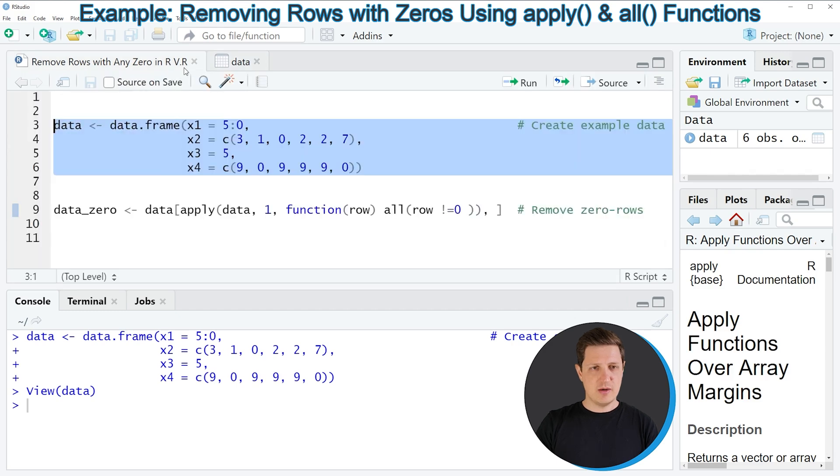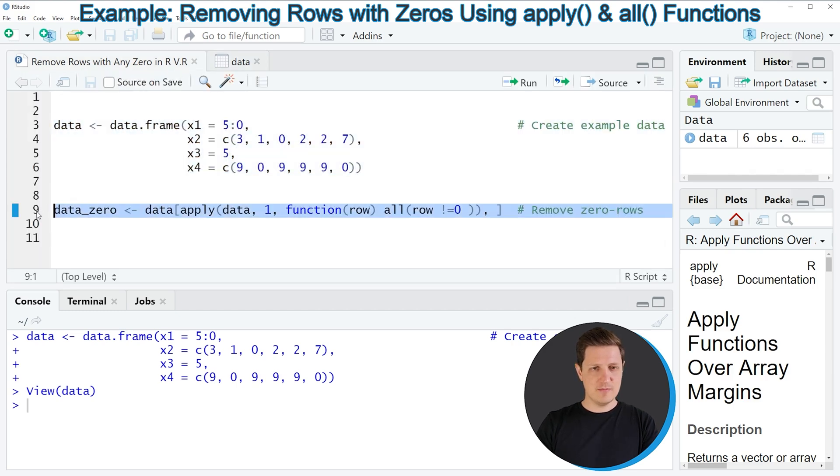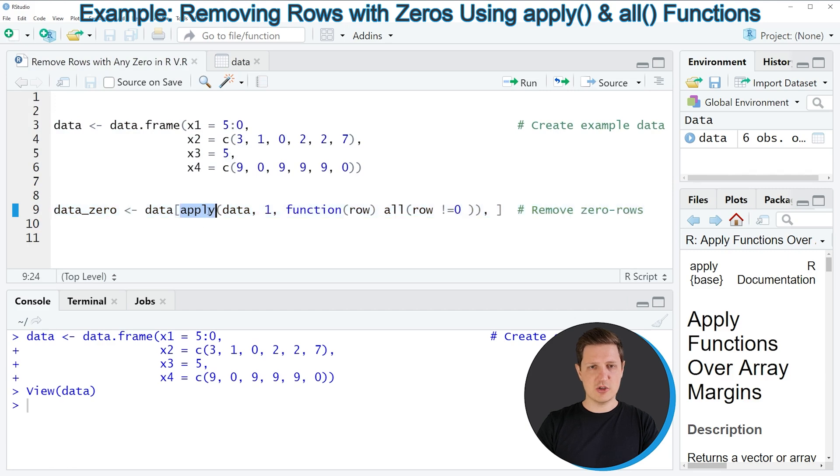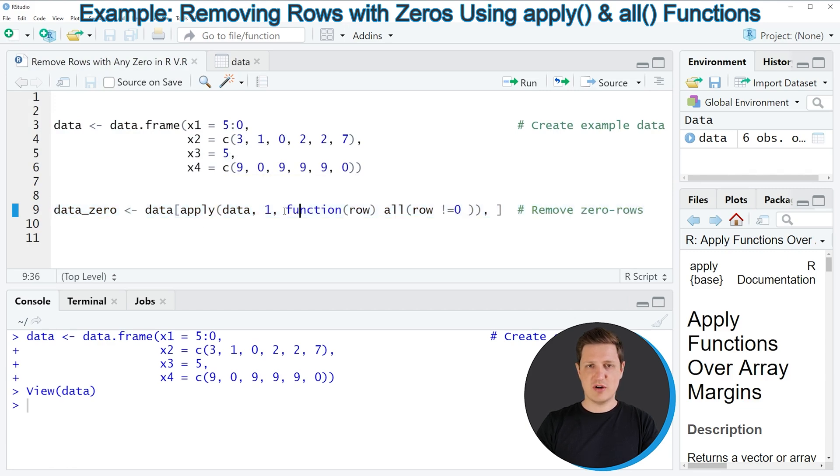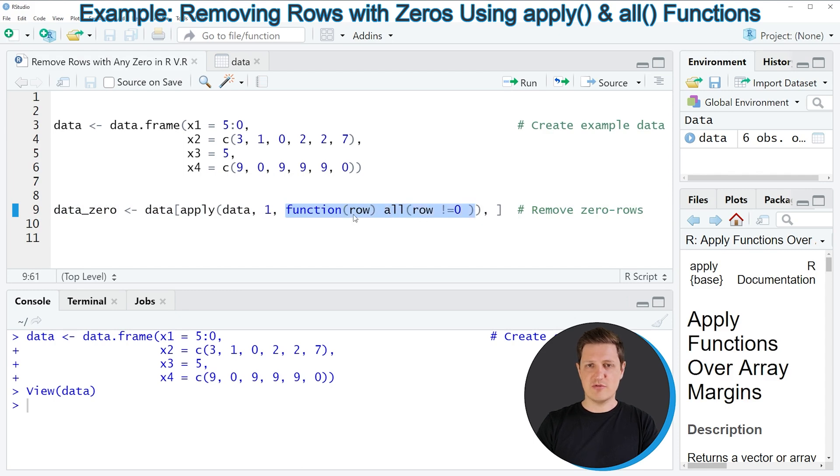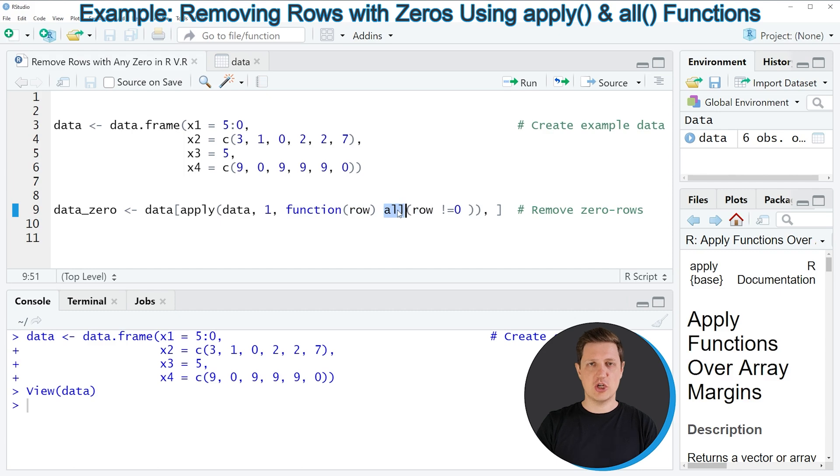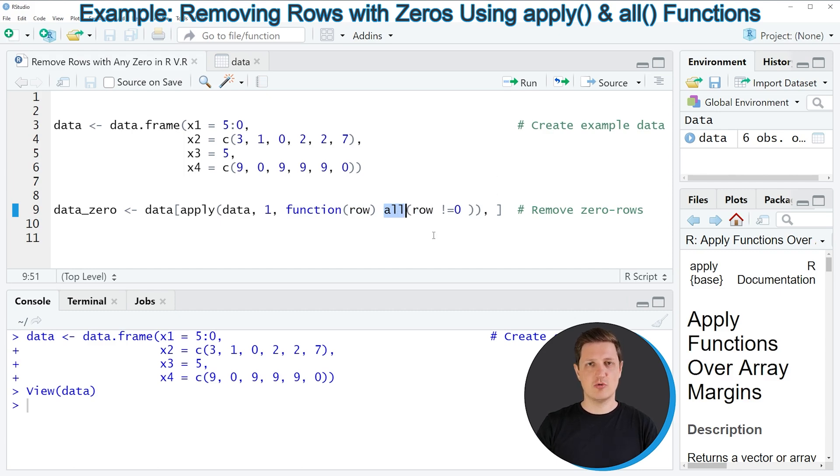Then we can apply the code that you can see in line nine and in this line of code I'm using the apply function and within the apply function I'm specifying a user defined function and within this user defined function I'm using the all function to check whether a row contains a zero or not.